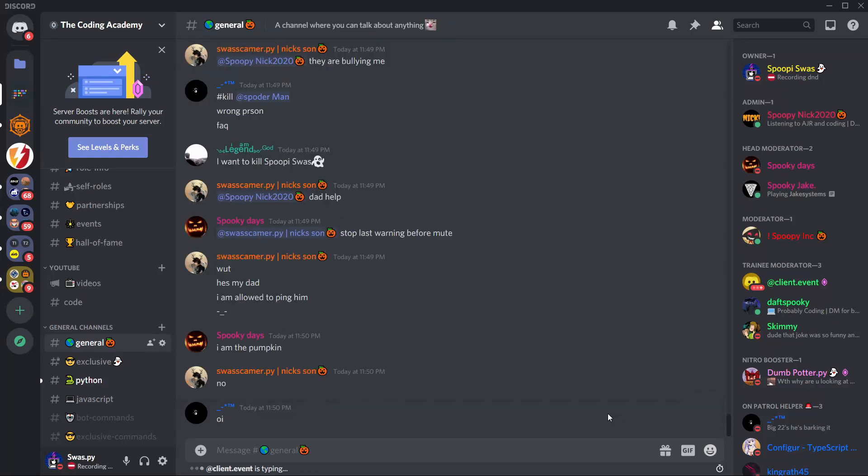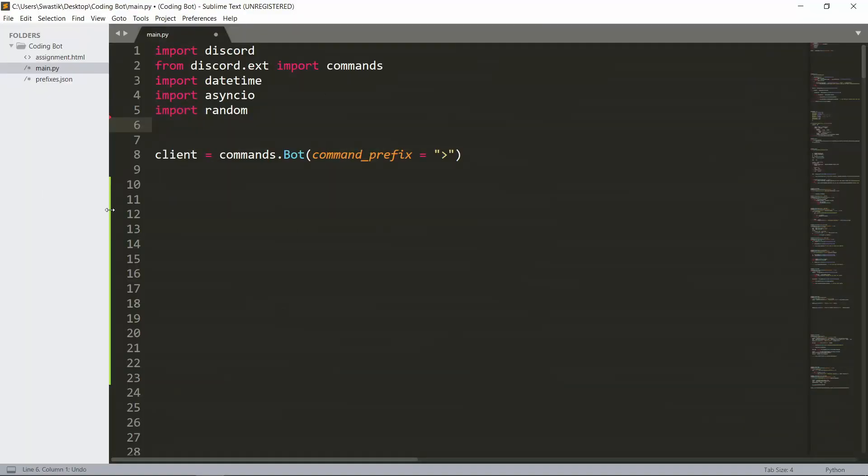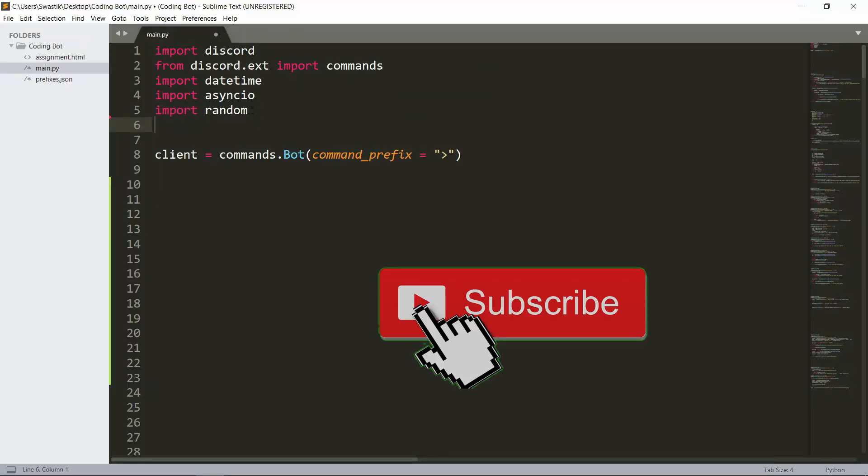Hi guys, it's me Spastic and in this video I'm going to show you how to make a basic giveaway bot. Let's start. We need to import three things: datetime, asyncio, and random.